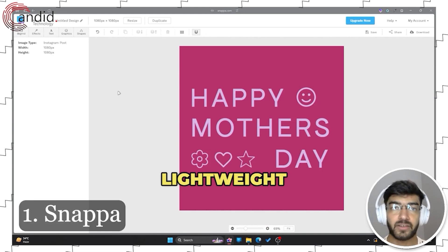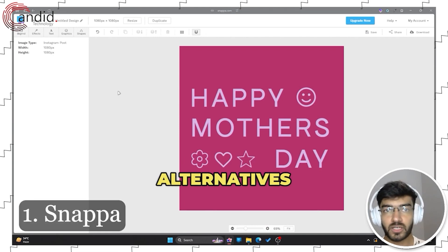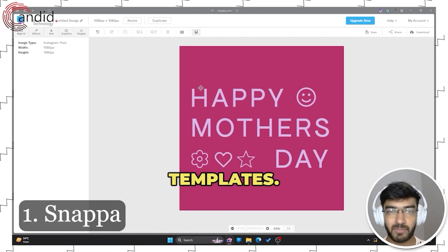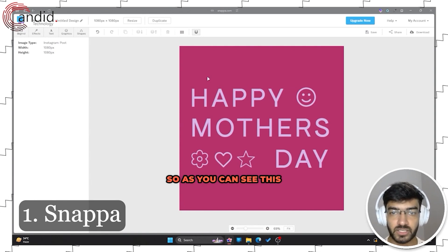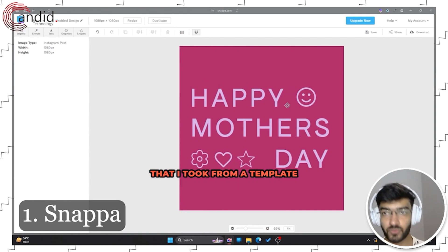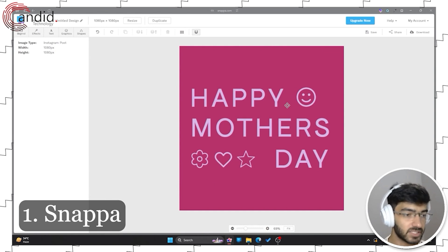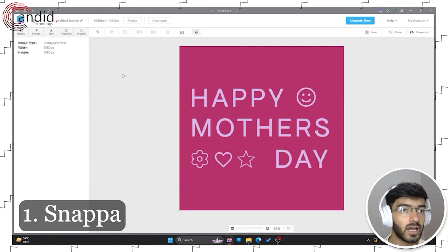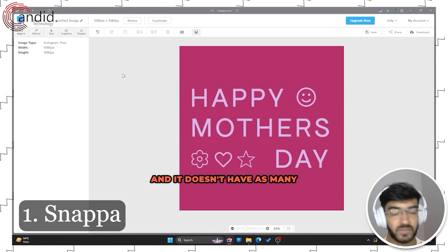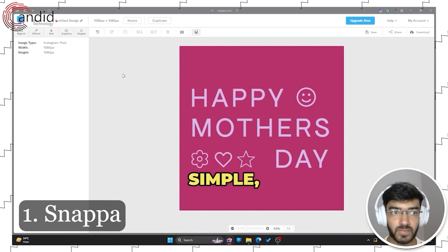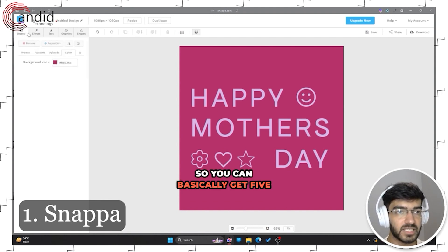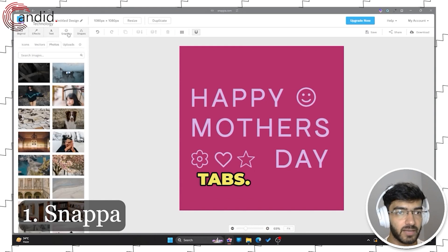Snappa is one of the most lightweight Canva alternatives that you can start using right now. It has a ton of templates — this image is for an Instagram post that I took from a template in Snappa. It doesn't have as many features as Canva does; it's very simple, very basic, so you can basically get five tabs.